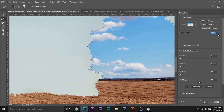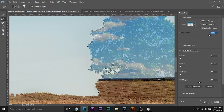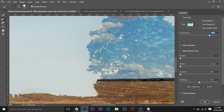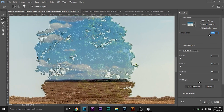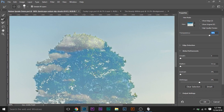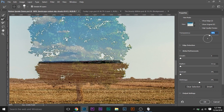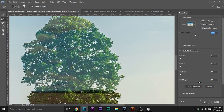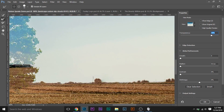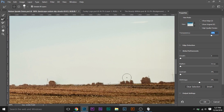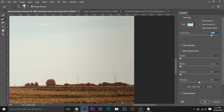Select the refine edge brush tool and just brush over the edges you want in your selection — it will do the job automatically. Decrease the opacity and brush over the sky areas inside the trees. Take your time and do it properly. Make your brush smaller and paint over the sky areas inside the tree. Once you're satisfied with the selection, click OK.